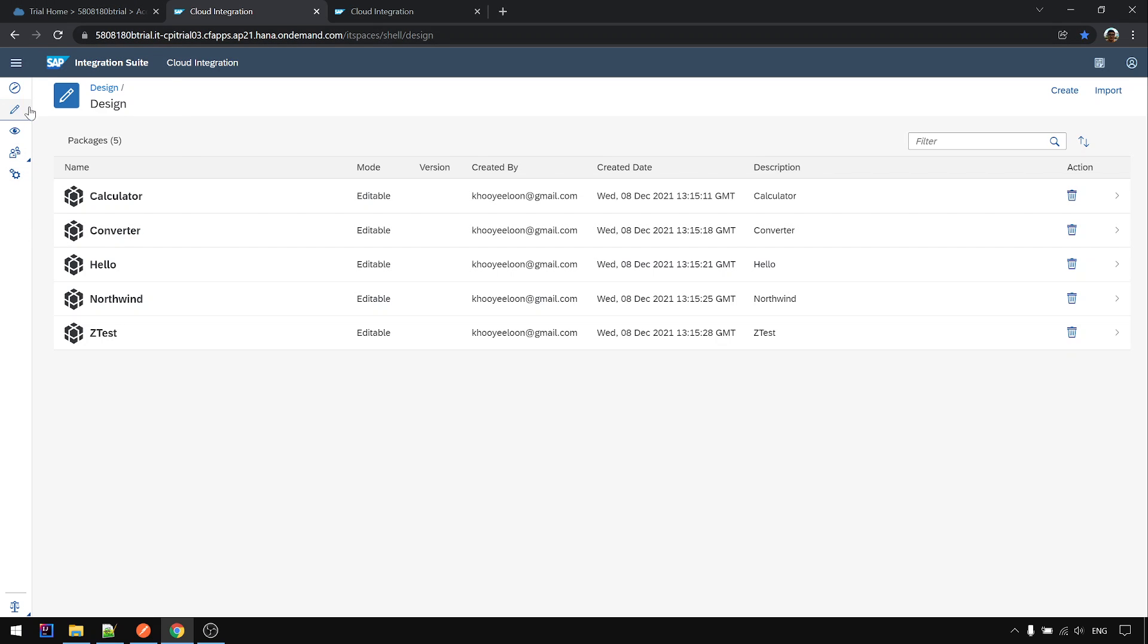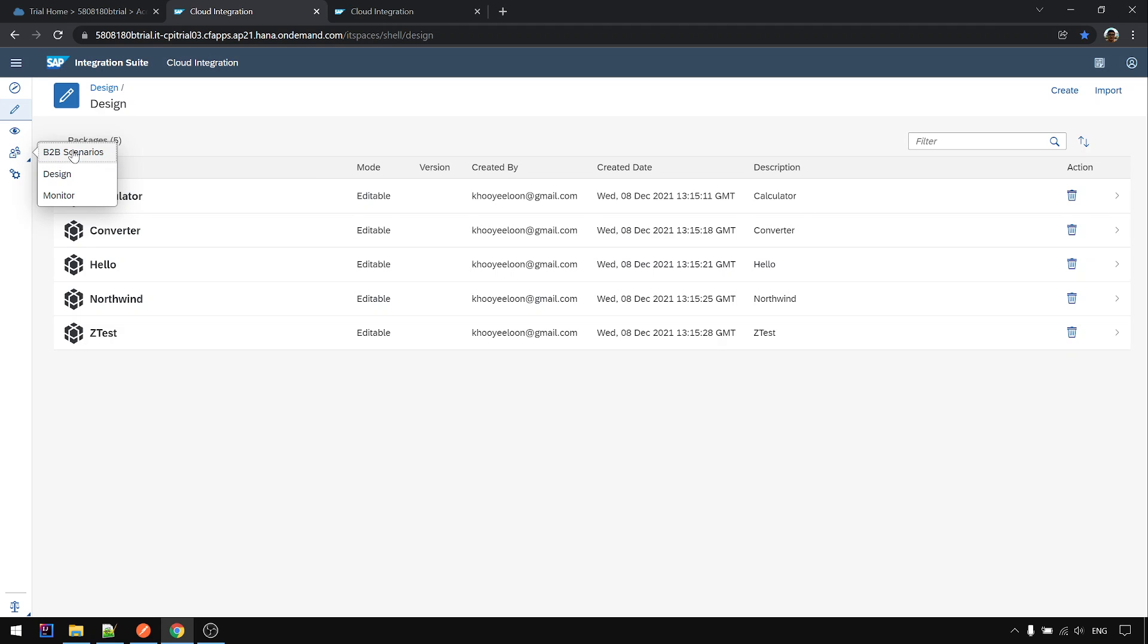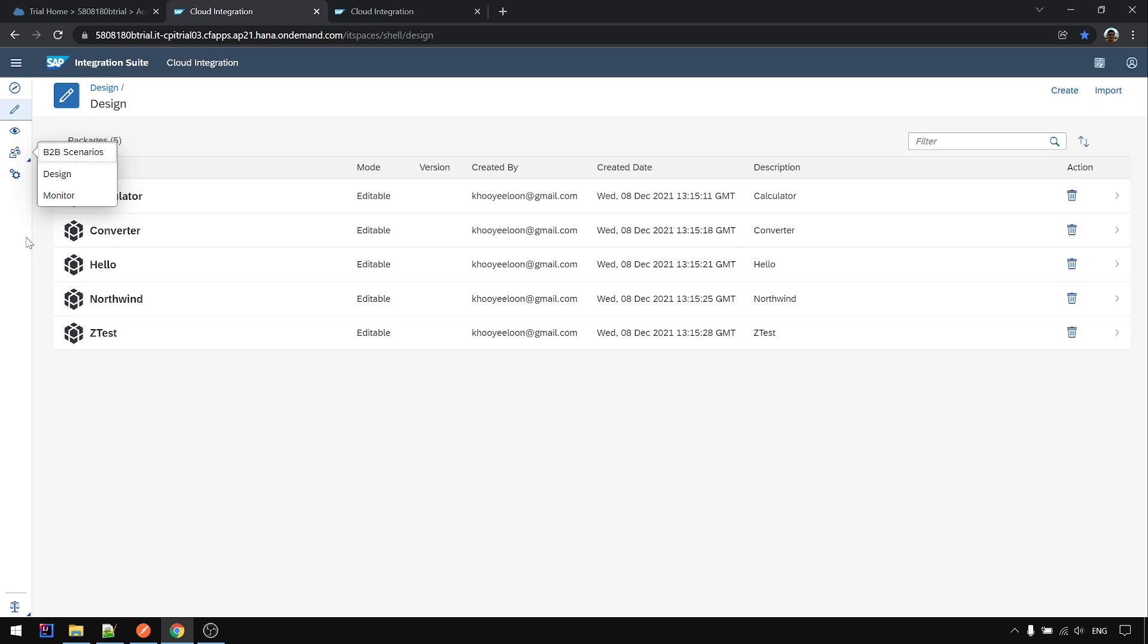You can see that earlier there were only four icons. Now there's a new feature added to the CPI: B2B Trading Partner Management. This is for the EDI interface.